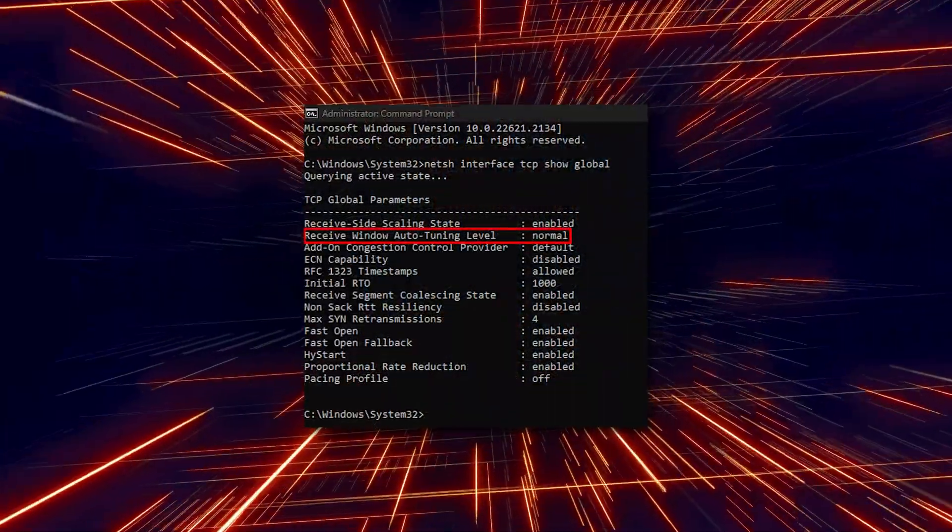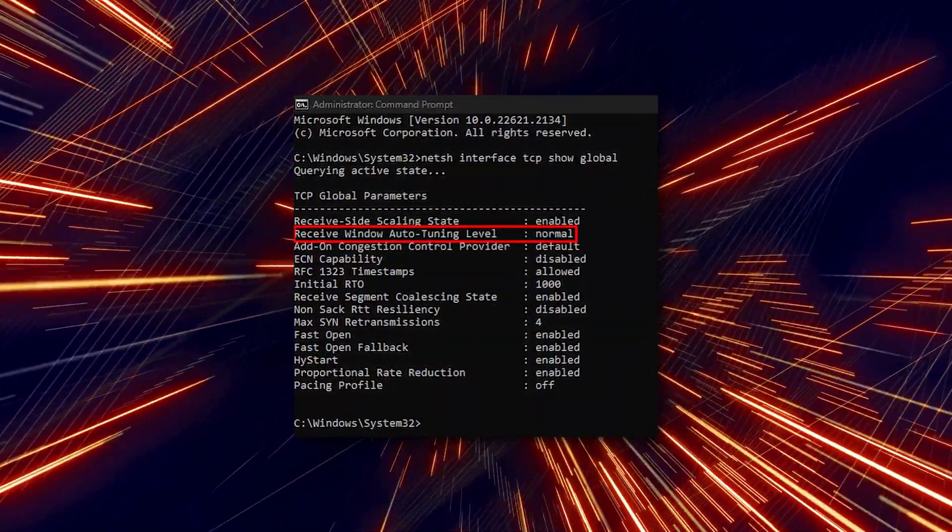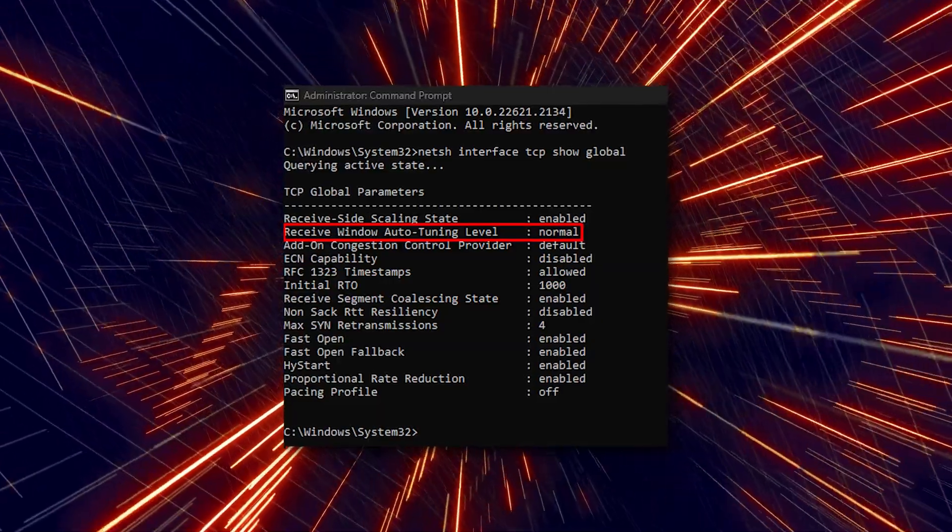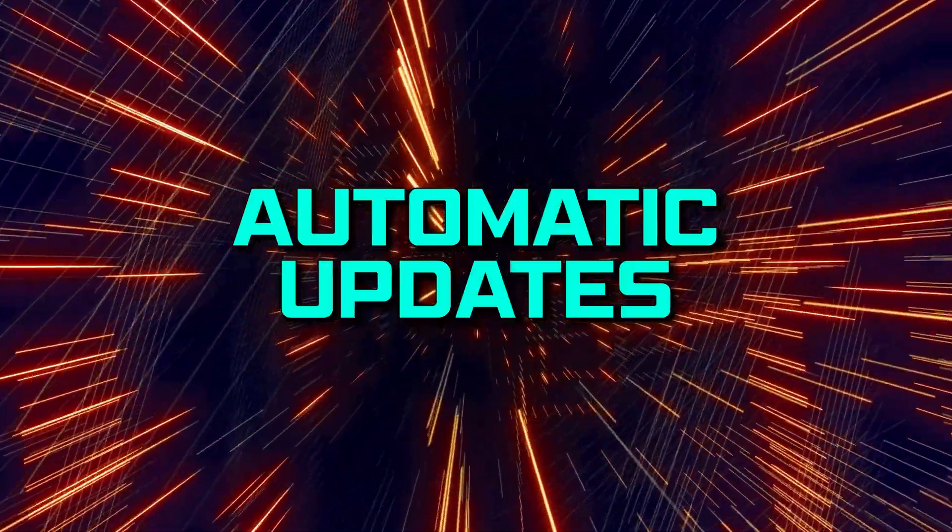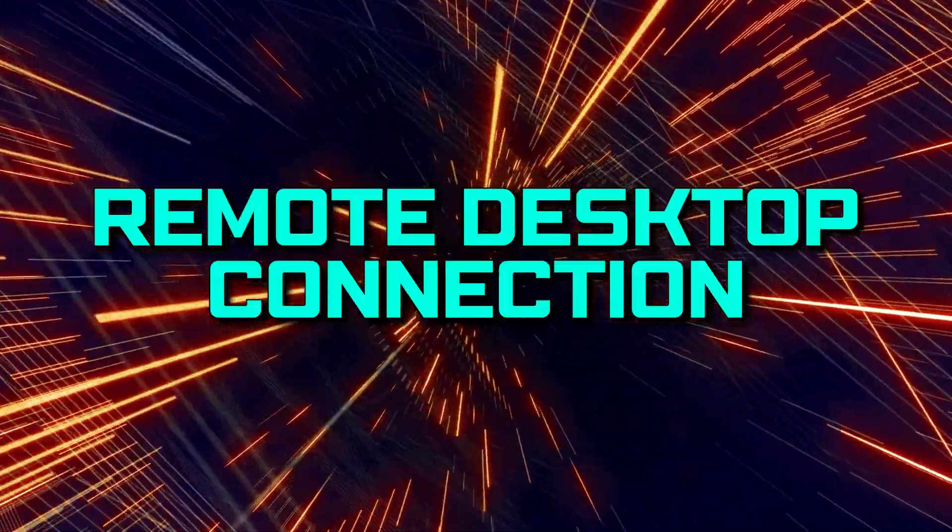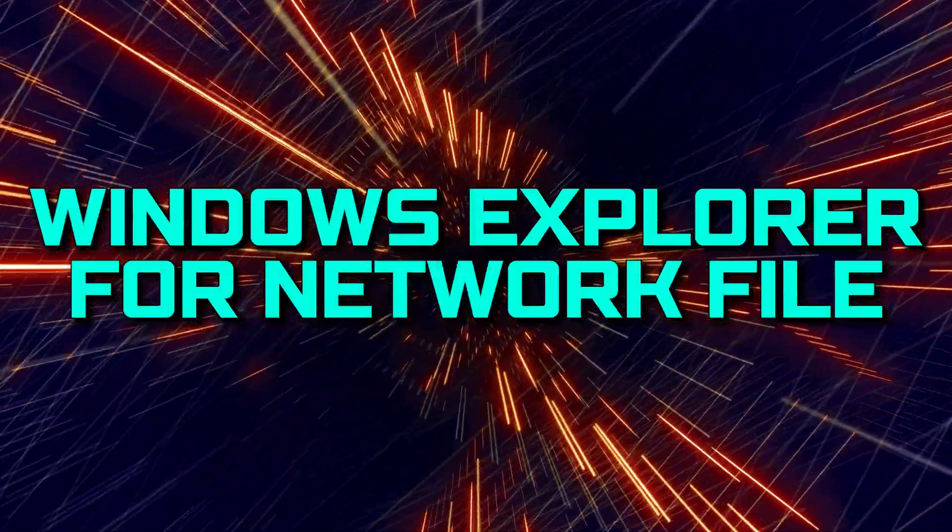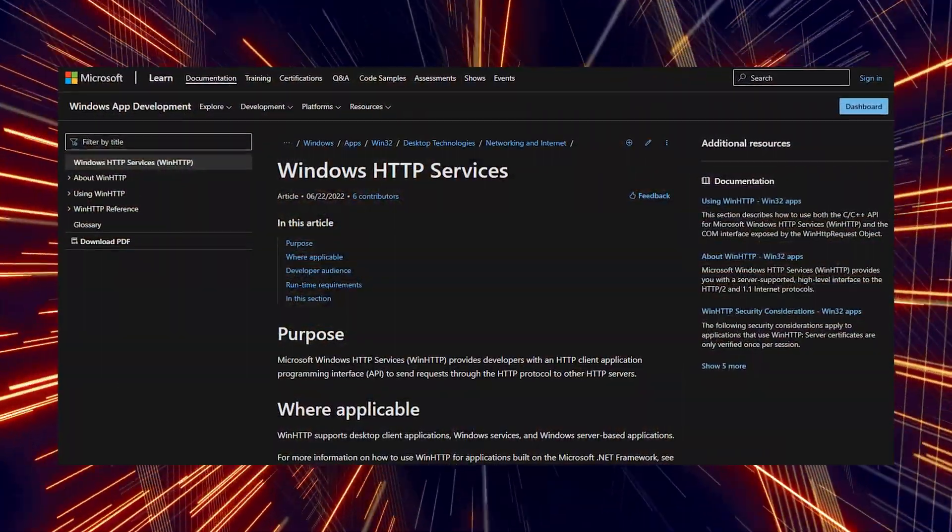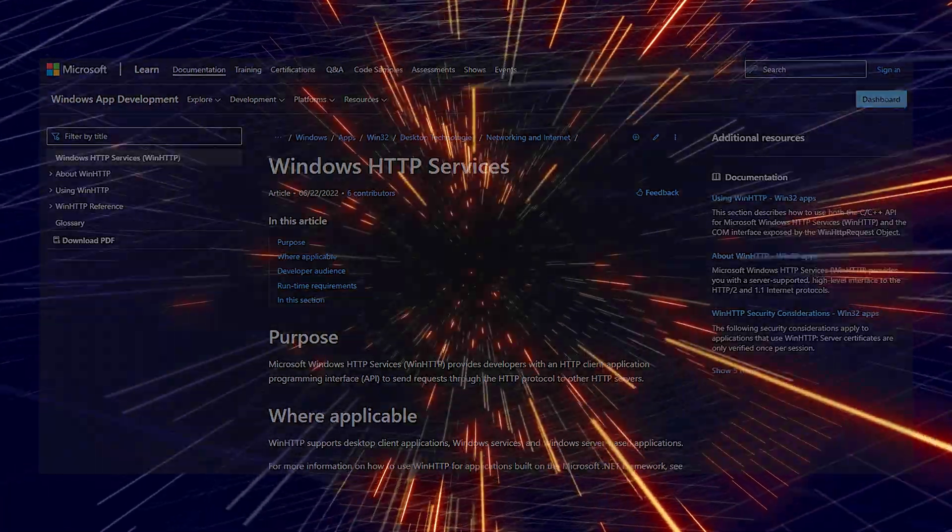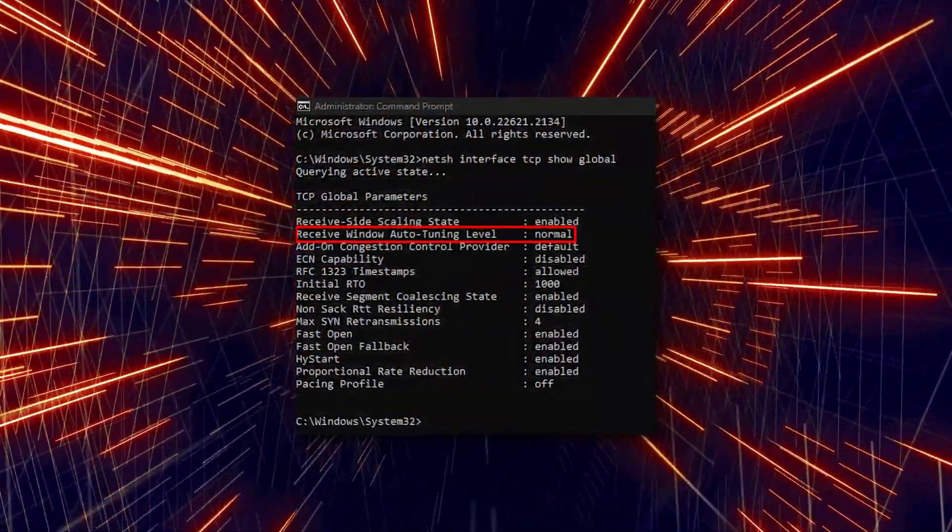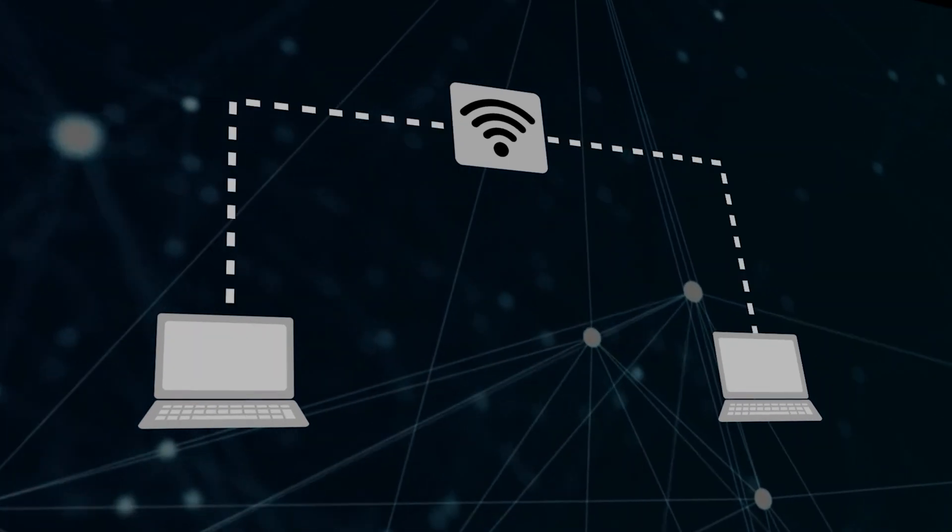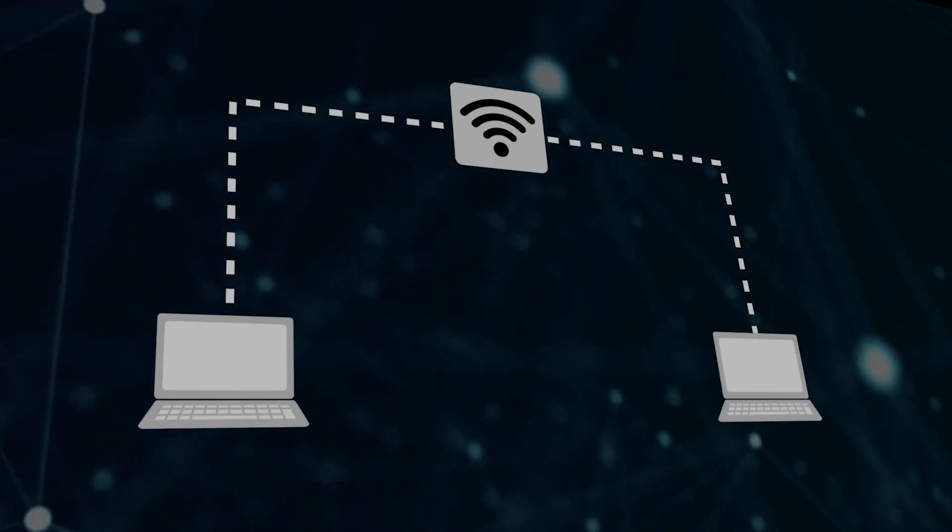Windows will dynamically adjust the receive buffer size to the throughput and latency of the link using this feature. Programs like Automatic Updates, Windows Update, Remote Desktop Connection, Windows Explorer for network file copy, etc. use WinHTTP or Windows HTTP services. Windows Auto-Tuning feature is enabled by default in Windows and makes data transfers over networks more efficient.